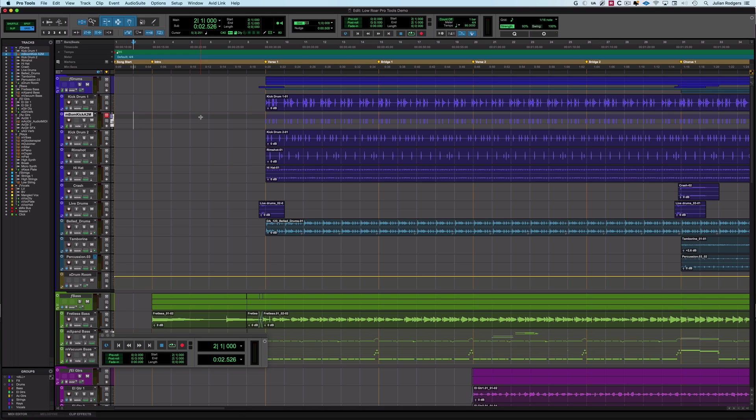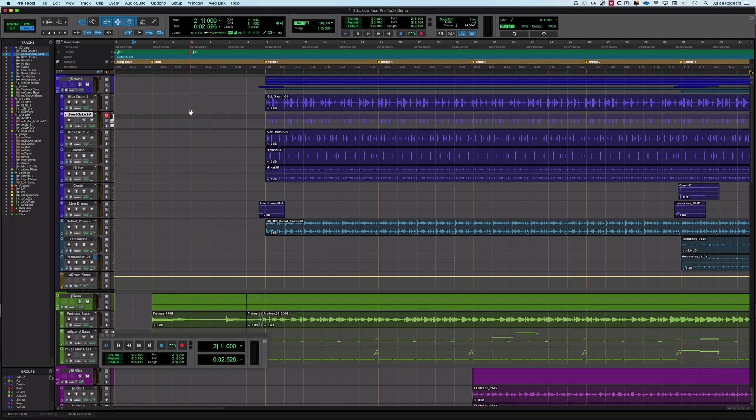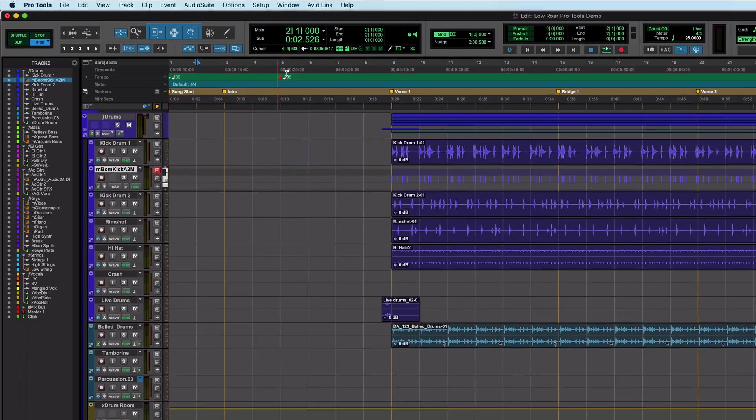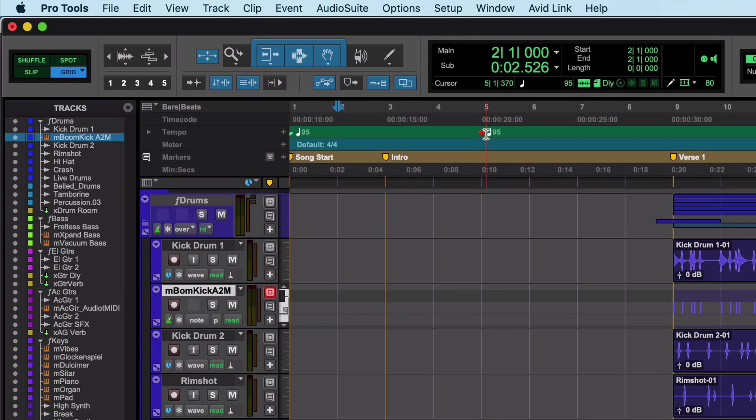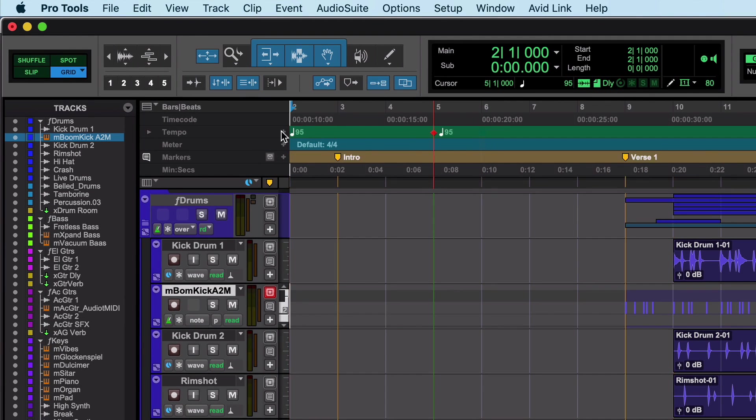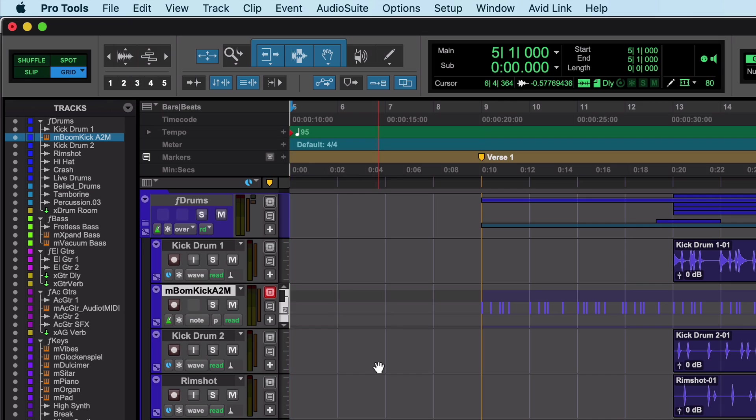That doesn't have to happen. If you hold control and shift or start and shift on a PC and move it, then you can move the marker without moving the other stuff. And there you can see it isn't a red triangle, just half of it was cut off, it's a red diamond. So there we are, song start marker.